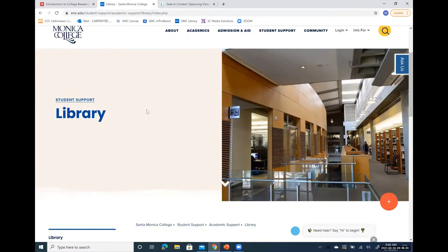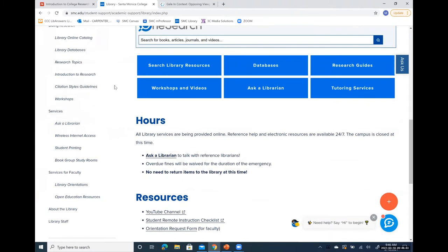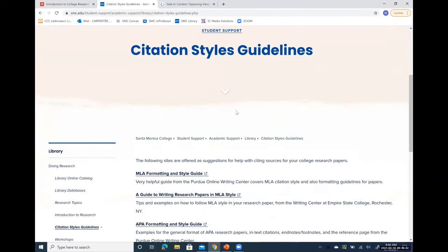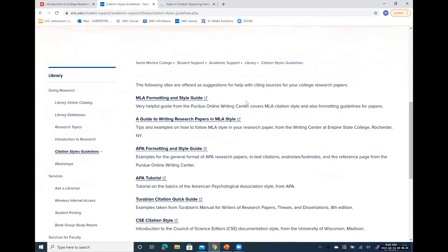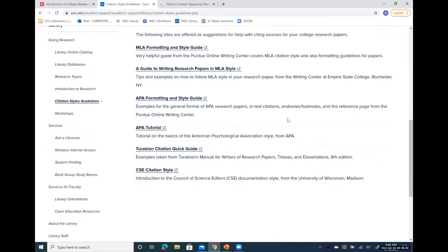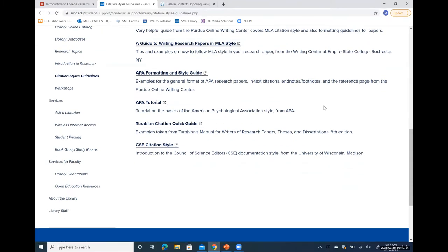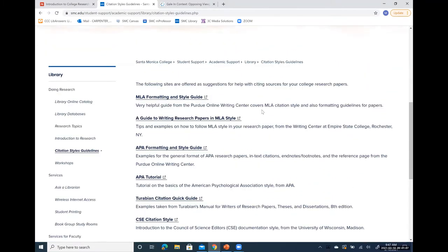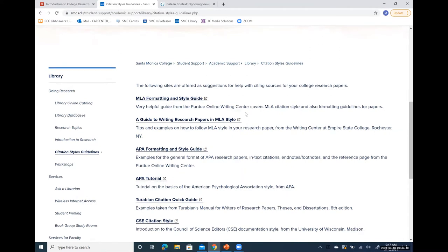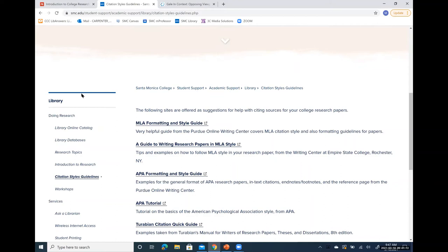Finally, back on the library homepage, there's one more link very useful for research: Citation Style Guidelines. When you click on that, it takes you to several links helpful for MLA or APA formatting. Typically you'll use MLA — Modern Language Association — for your English or humanities classes. You'll use APA — American Psychological Association style — more often for the sciences. MLA is currently in its eighth edition and APA is in the seventh.